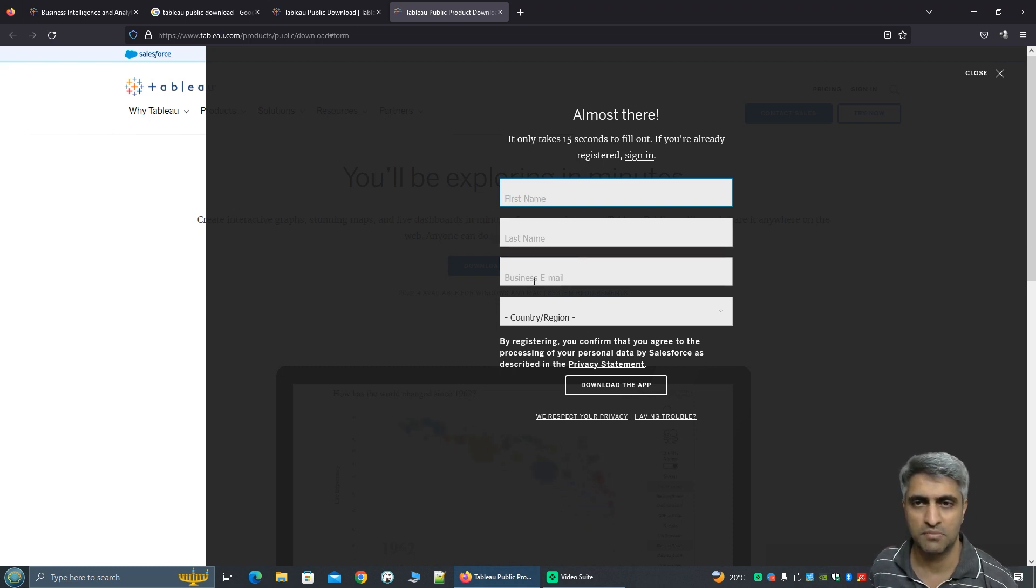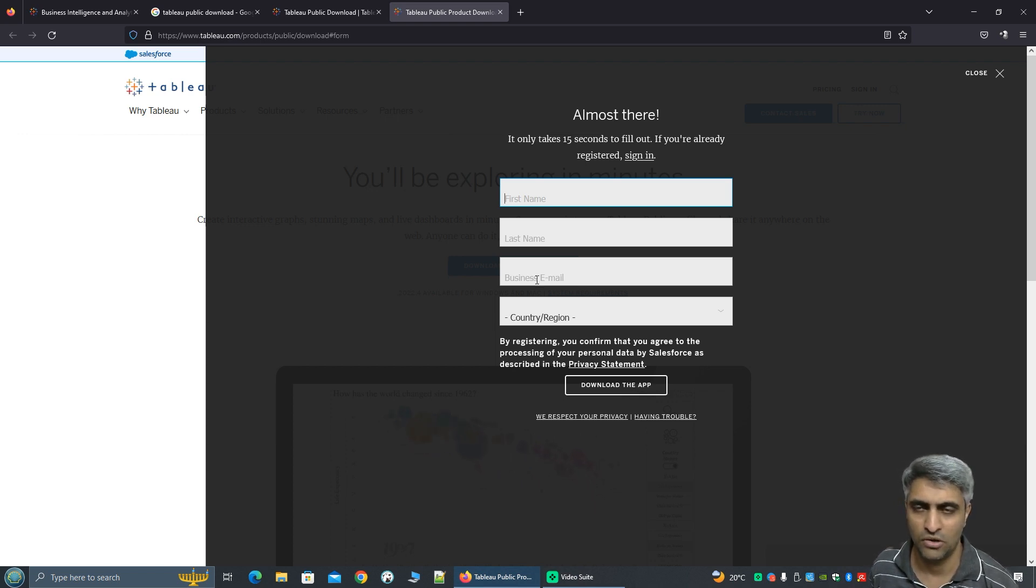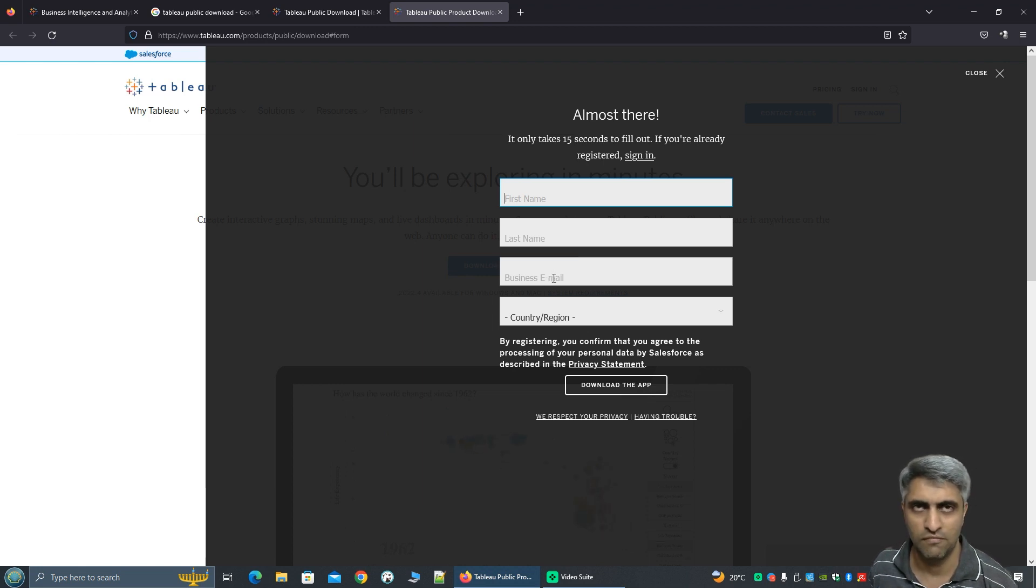So please do note this is a business email. So if you try to enter your personal ID from Gmail domain or Yahoo domain it's not going to work. So you will have to give a valid business email.